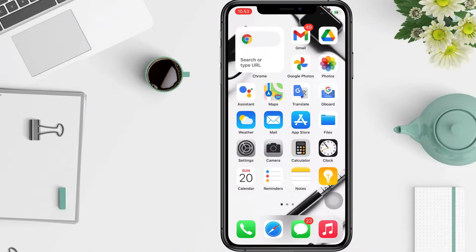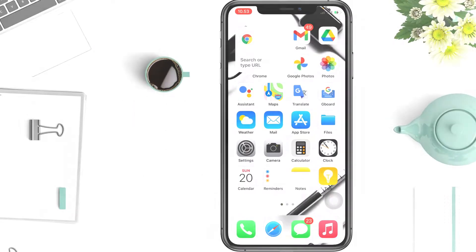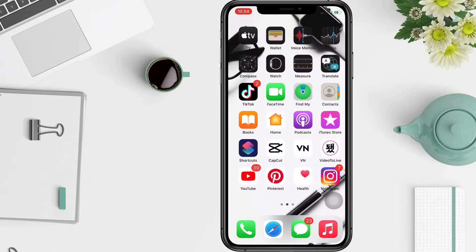Hi guys, welcome back to the channel. Today in this video I'll show you how to enable LinkedIn dark mode. But before you continue, I hope you like, comment, and subscribe to support this channel, and don't forget to hit the notification bell. So without any further ado, let's get started.